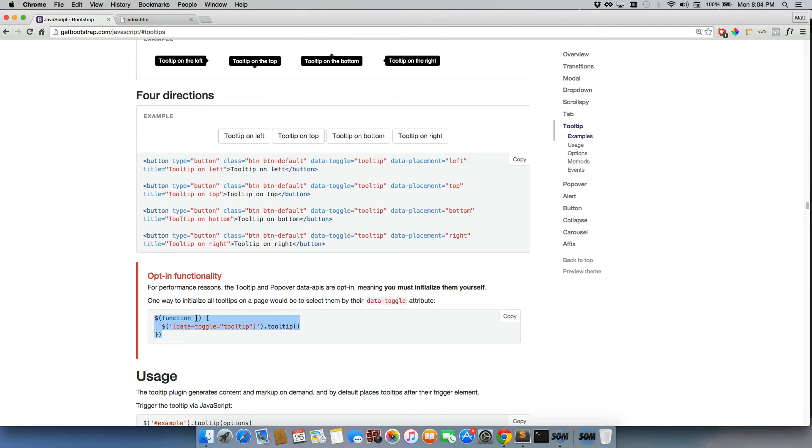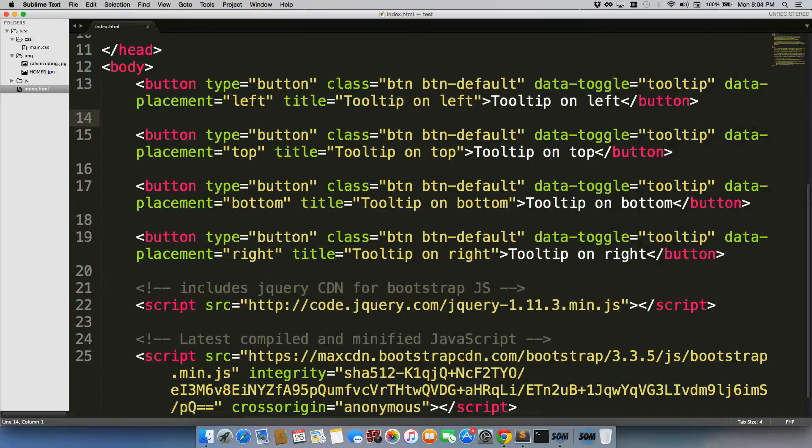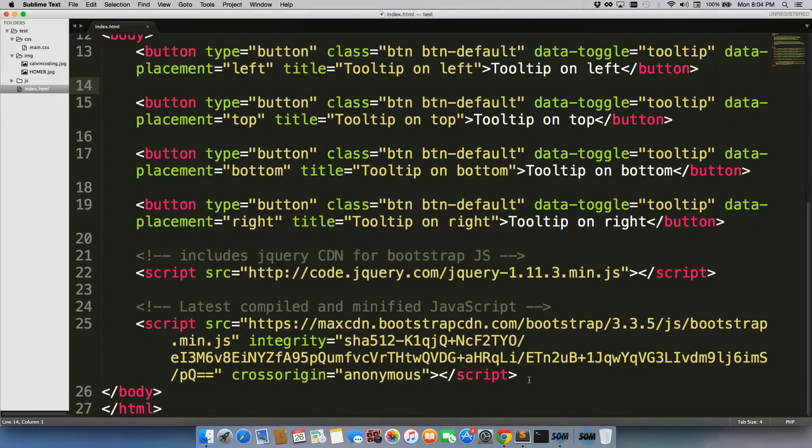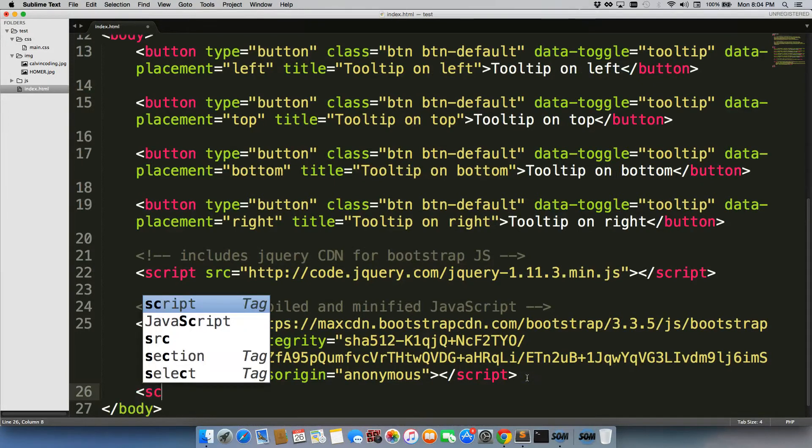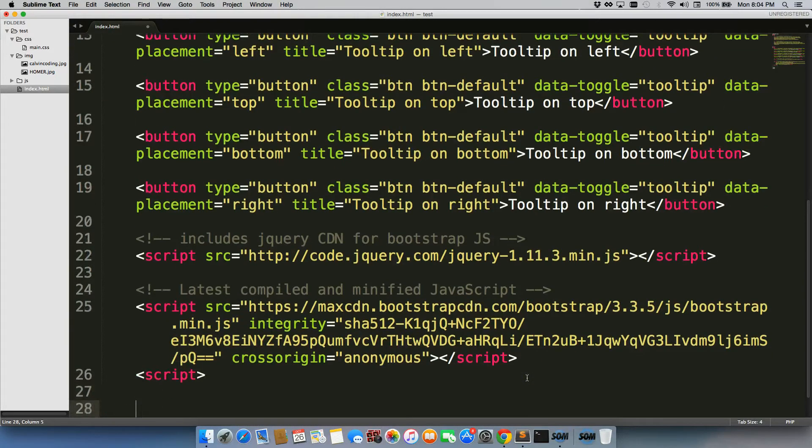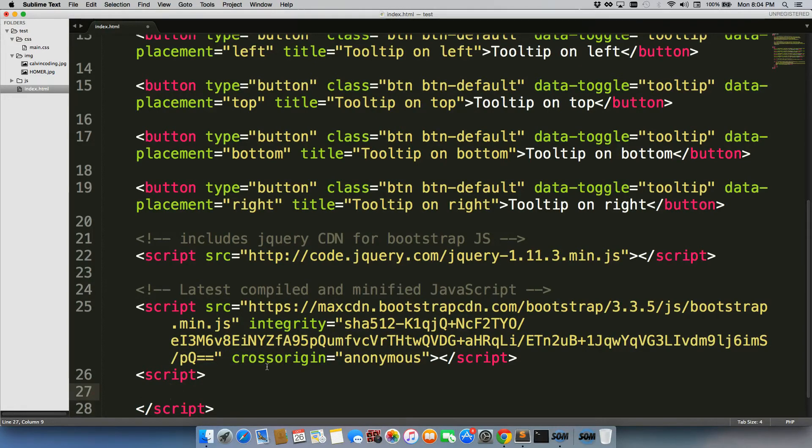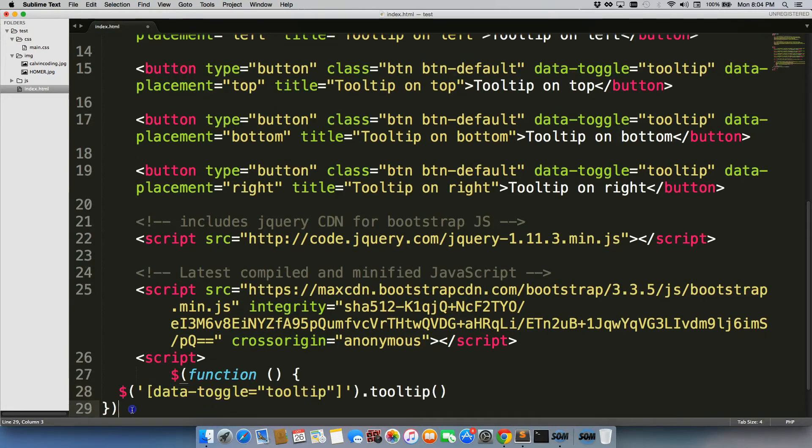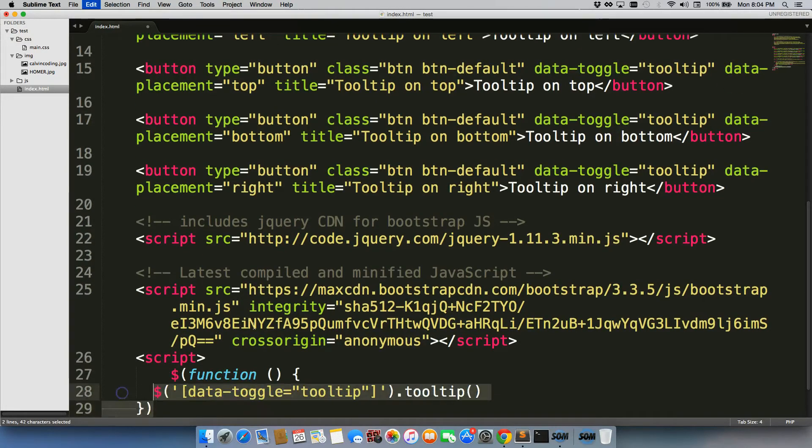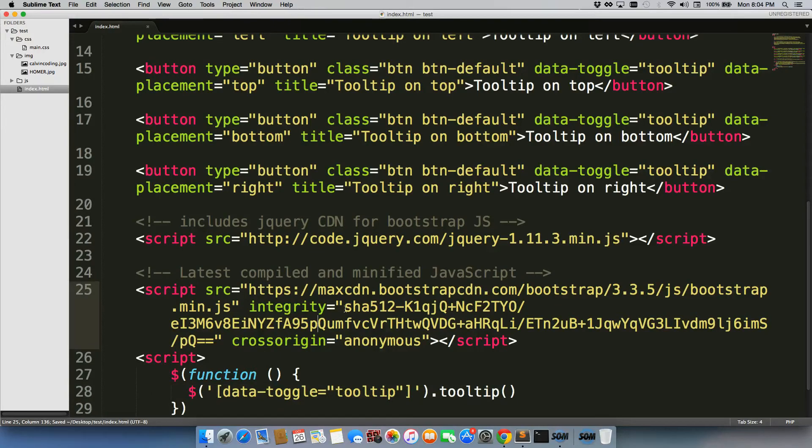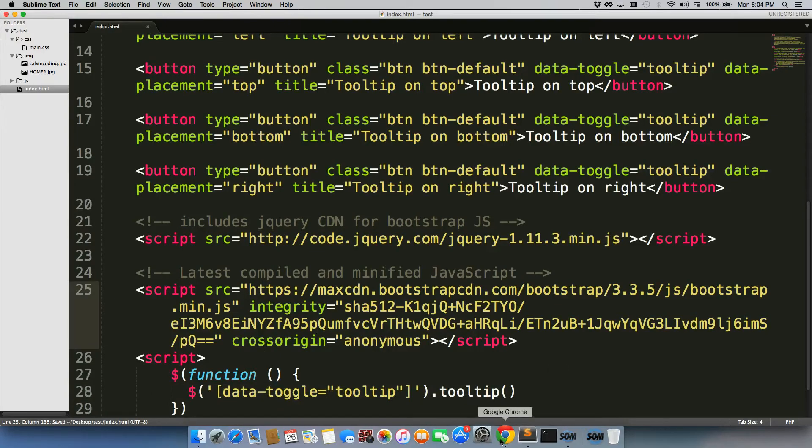So we're just going to copy this. Go here. We're going to go to the very bottom. We're going to write up these script tags. And then right in between the script tags, that's where we're going to paste this. And then we're just going to save it.